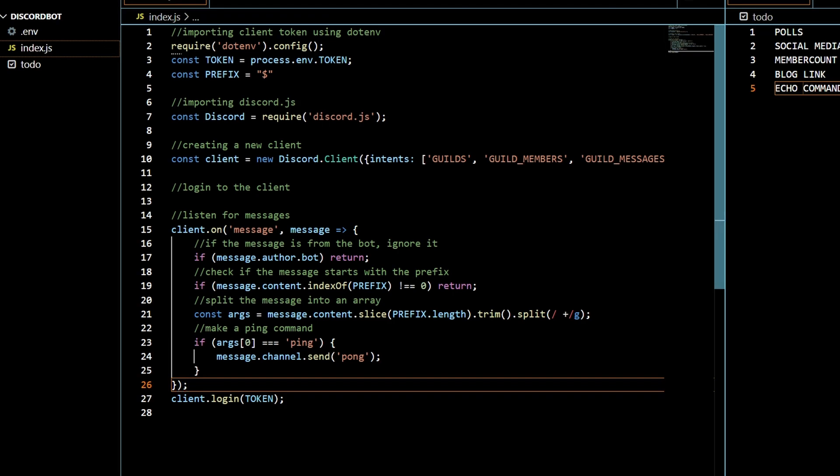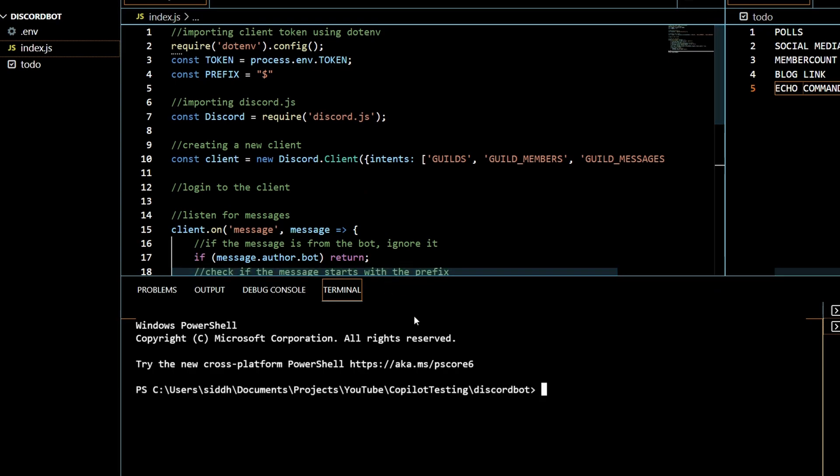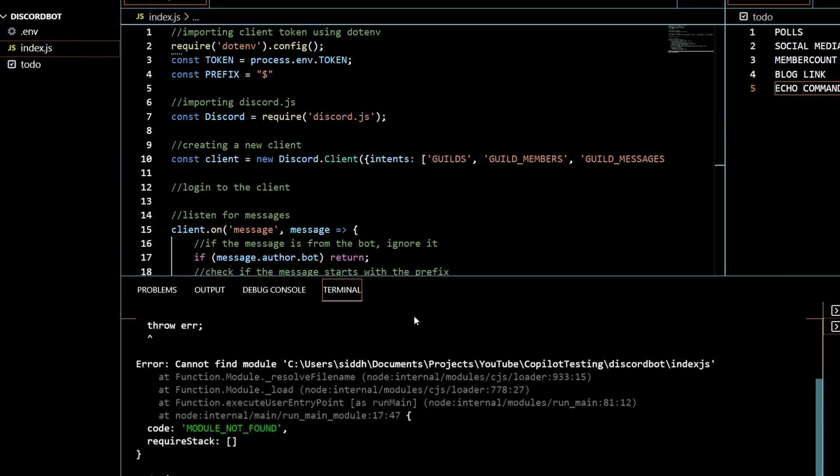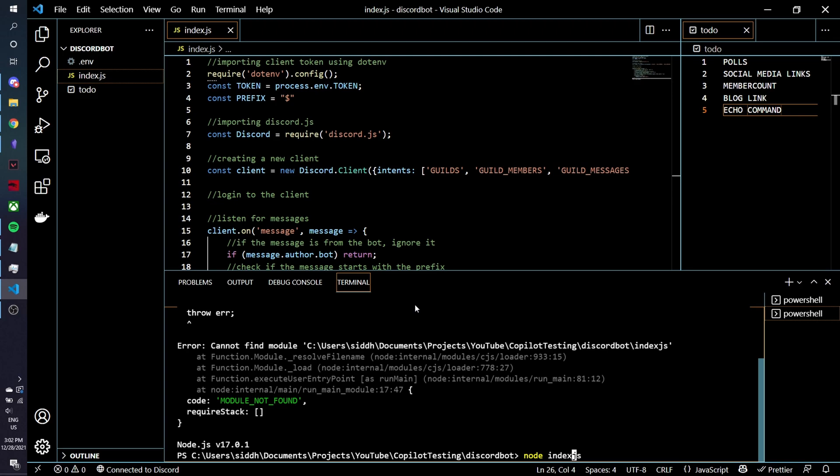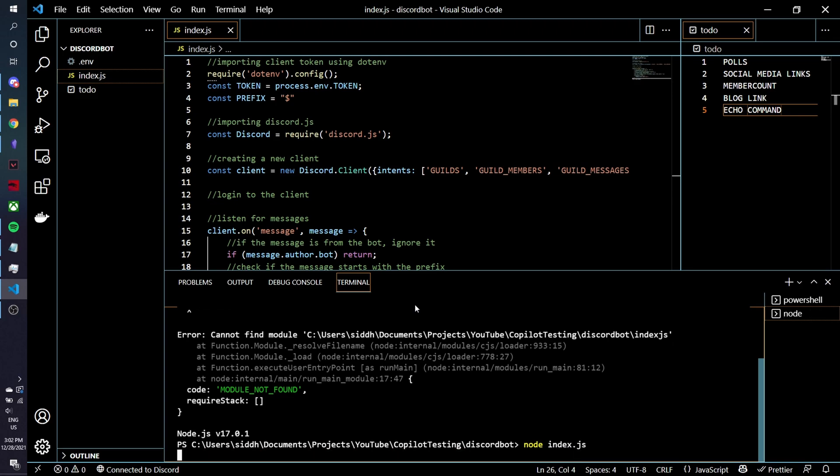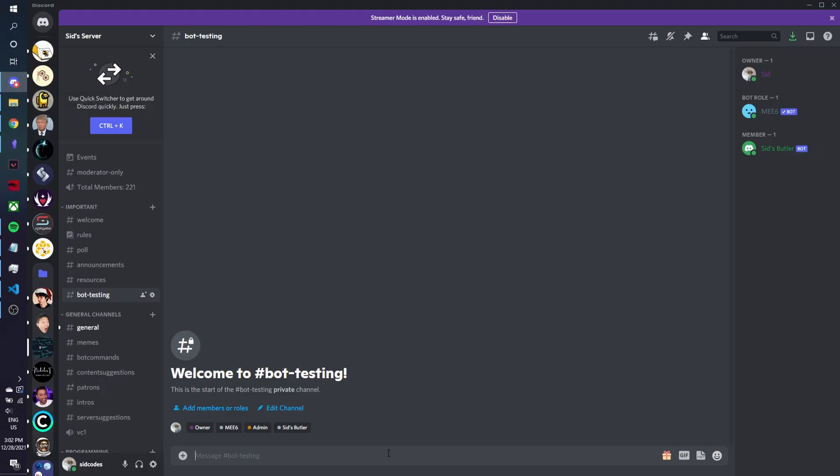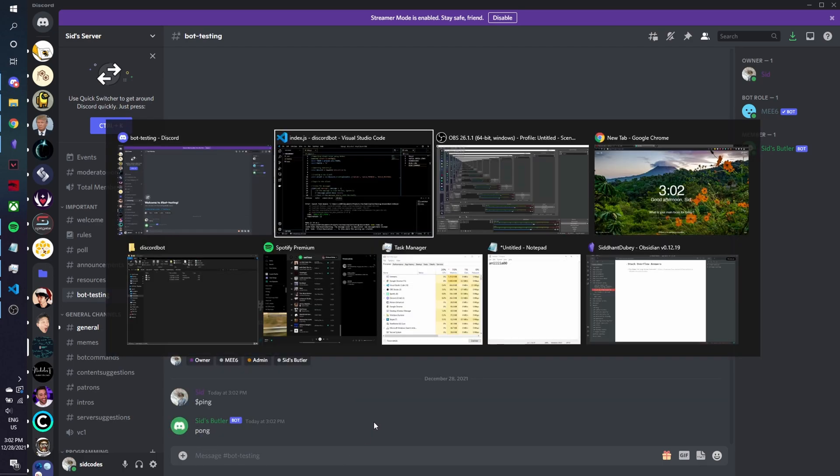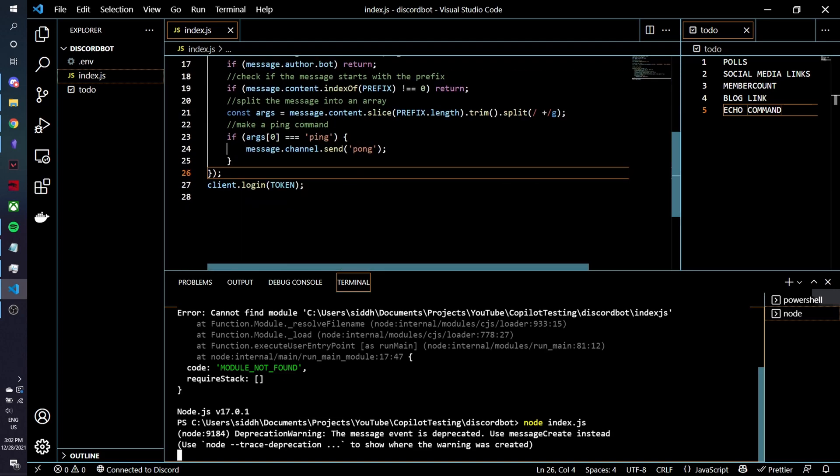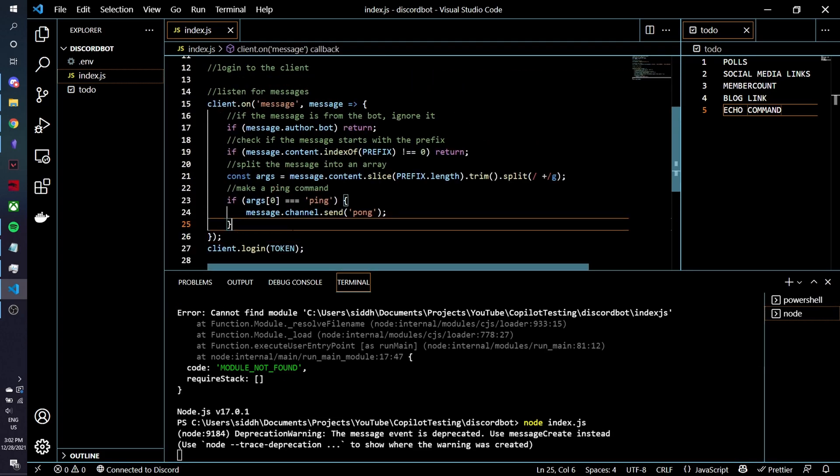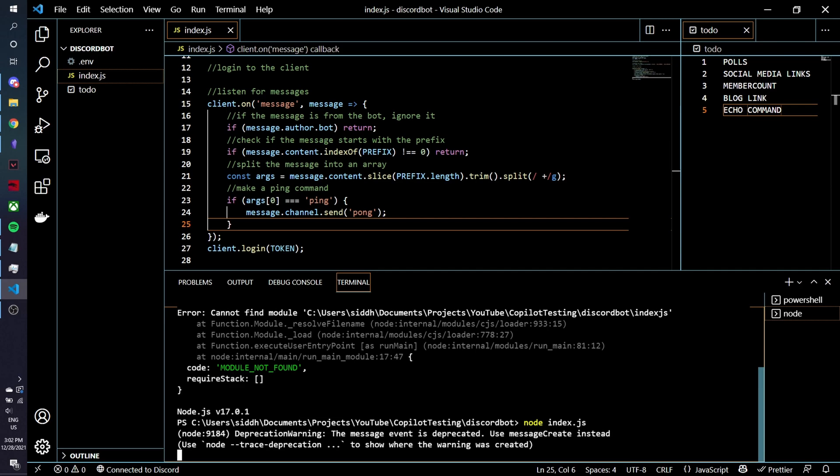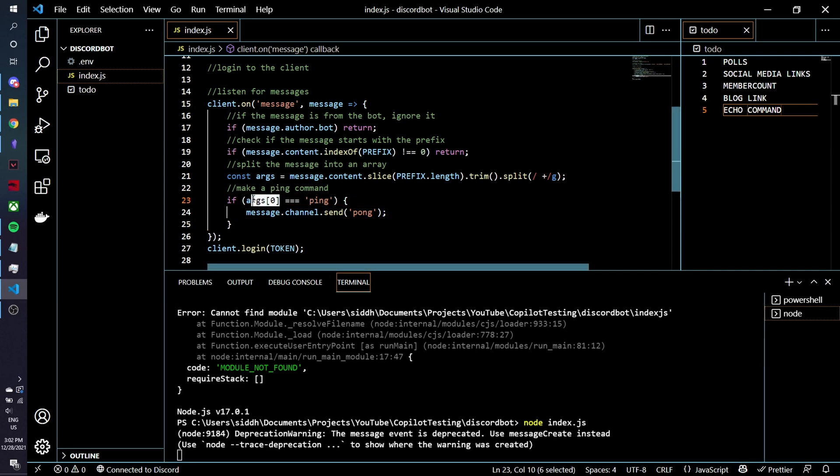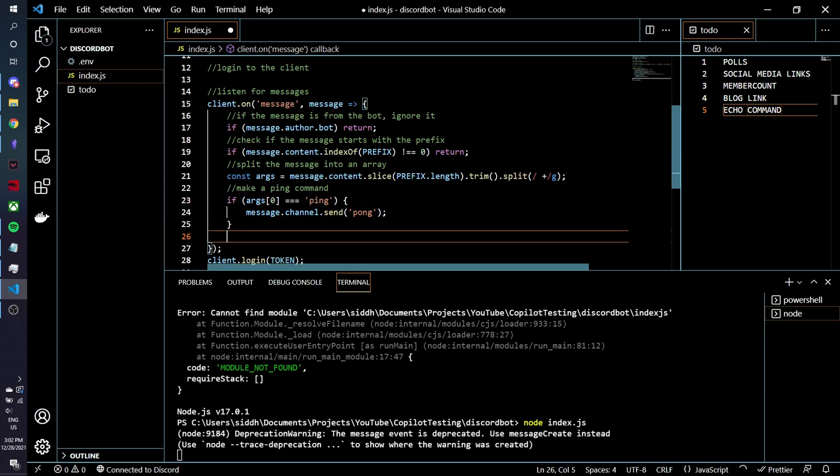Alright so we go to terminal and just hit them with the node index.js. Node index.js and I think that works so we'll go here, we see that our bot is online which is good and if we do dollar sign ping we get pong. So the first command at least is working and this is just a test because we don't really need it to do anything like that.